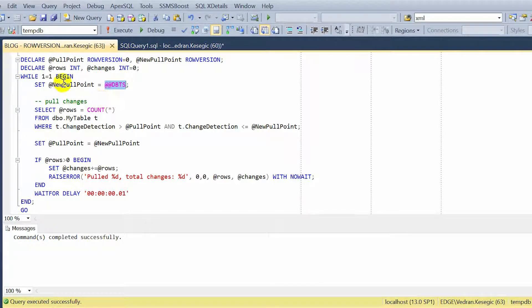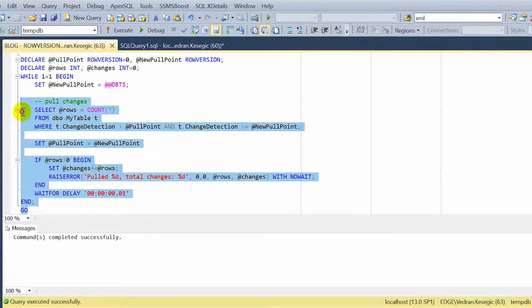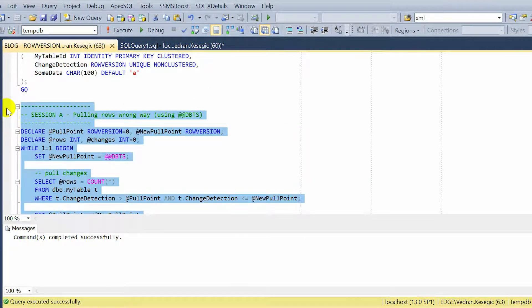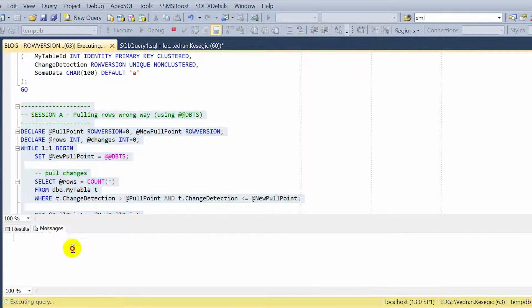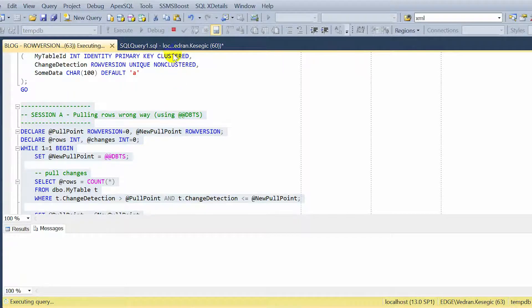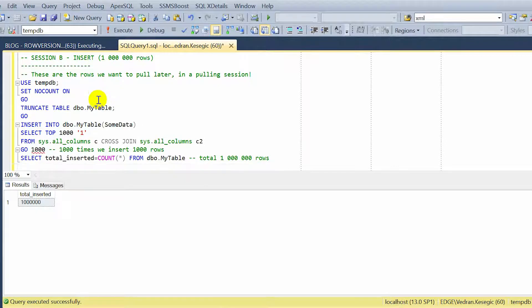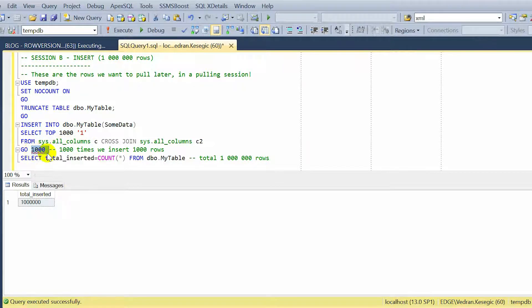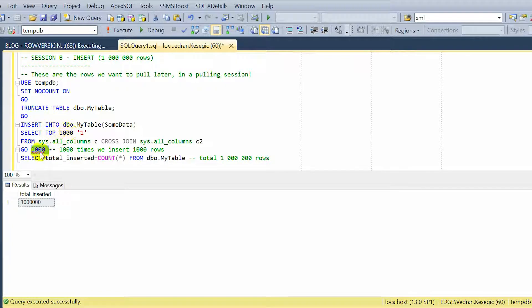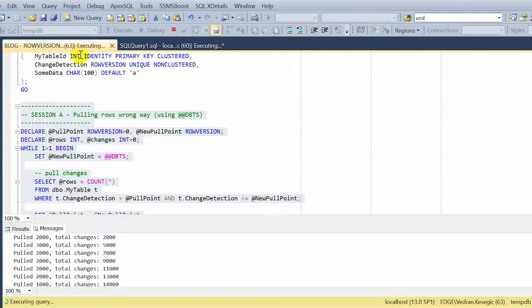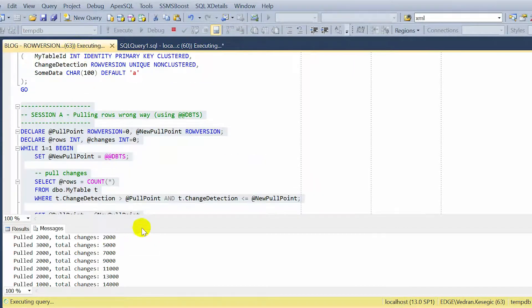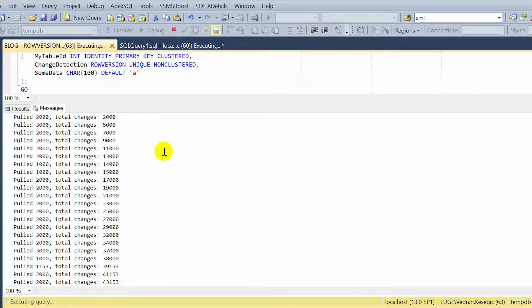Reads next DBTS, pulls the changes, etc., until forever. Until we stop it. So now I will run it. Let's see the messages. Nothing, because table is empty. No rows. In the other session I will insert the rows. I will insert a thousand rows. Top a thousand, one, a thousand times. So each insert inserts a thousand rows and executes a thousand times. That is a million rows. So let's start that. Inserting million rows and pulling. Let's see how many rows are pulled the wrong way.